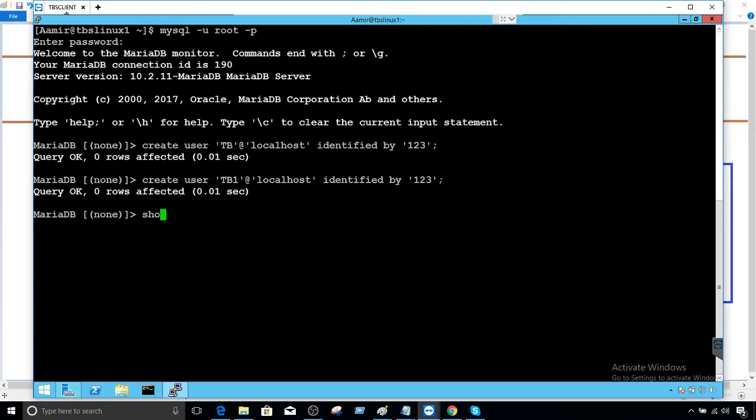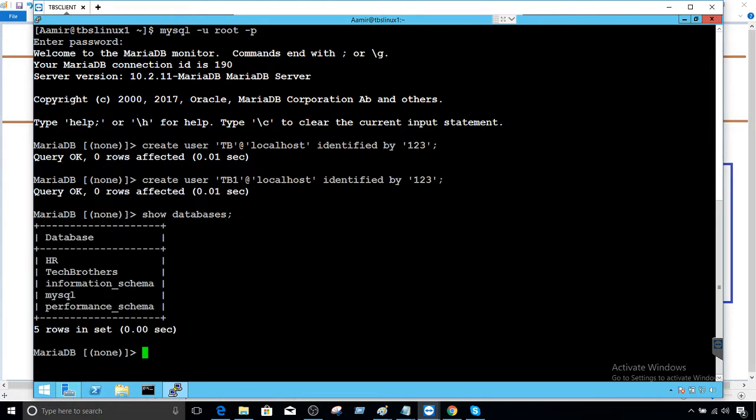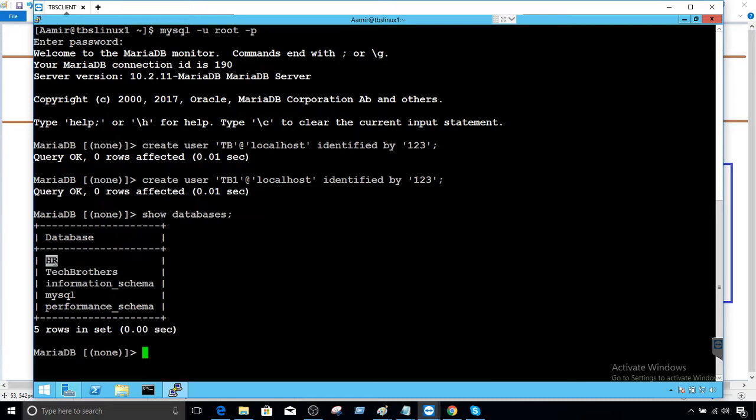So first of all, let's take a look at our databases. So show databases will give us all the databases. I have HR database and I have Tech Brothers database. So what I would like to do, I would like to create a role and then provide a select permission on HR. And then on Tech Brothers, I would like to provide select, delete, update and insert permission to that role.